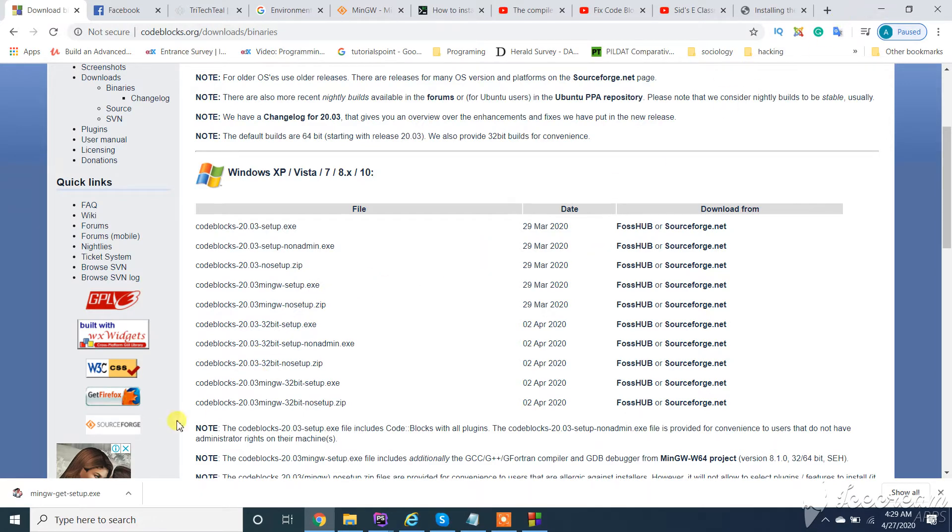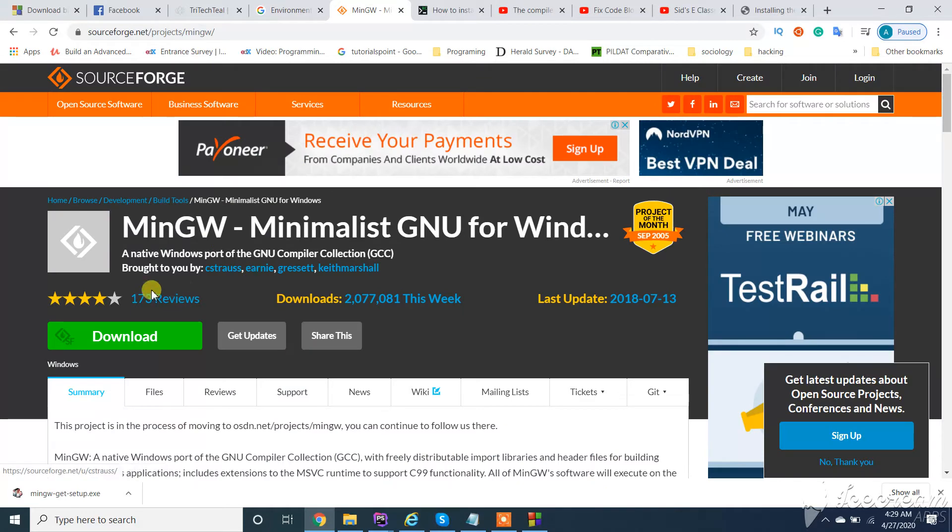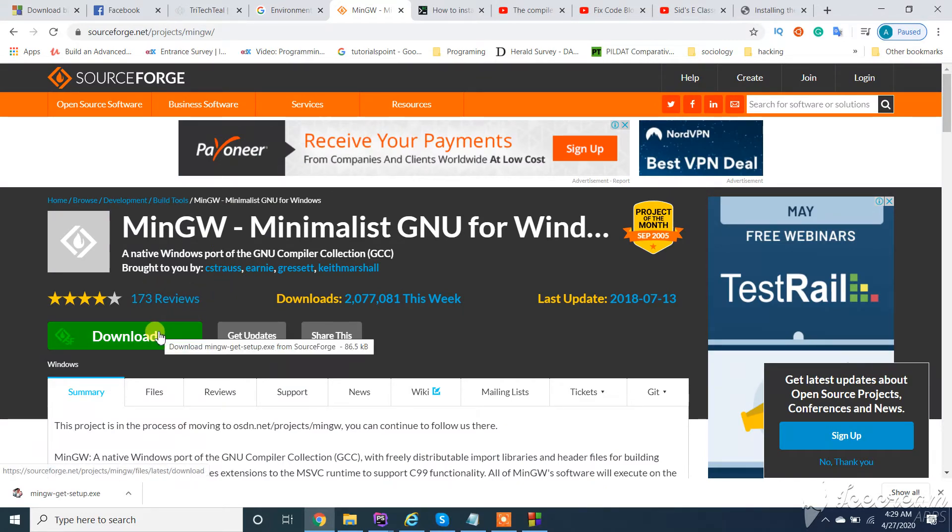Let's follow the first one. You need to download this one. I'll drop the link in the description. Click on download.